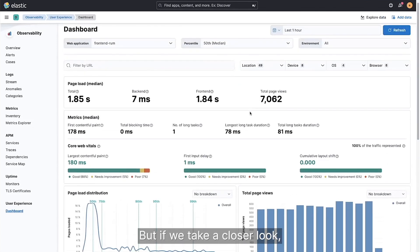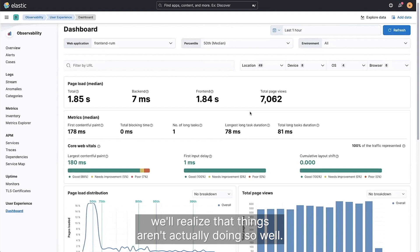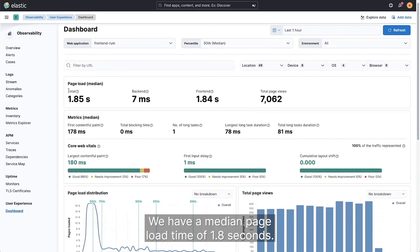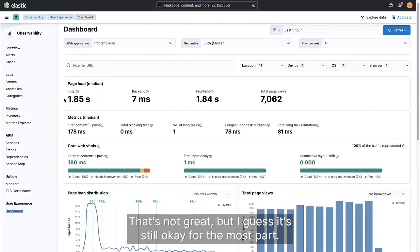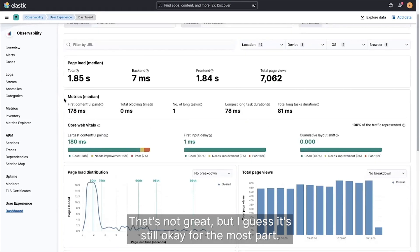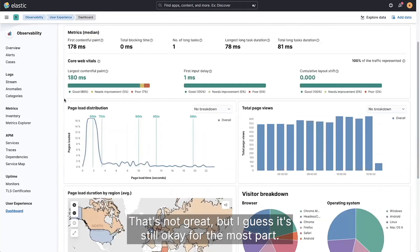But if we take a closer look, we'll realize that things aren't actually doing so well. We have a median page load time of 1.8 seconds. That's not great, but I guess it's still okay for the most part.